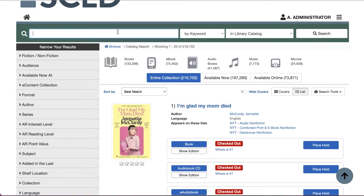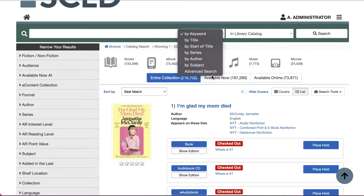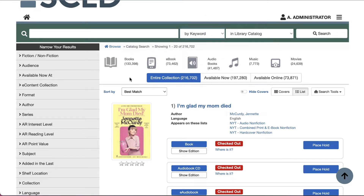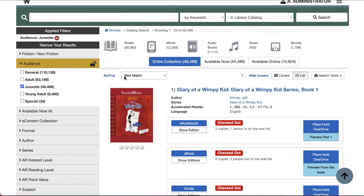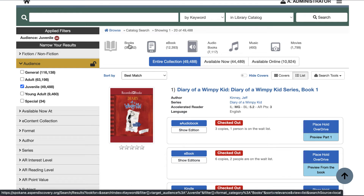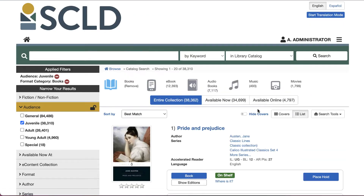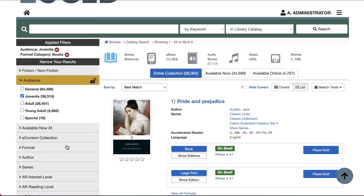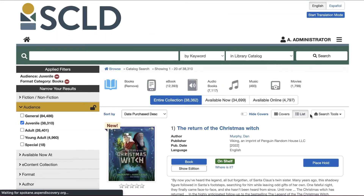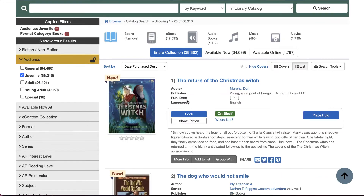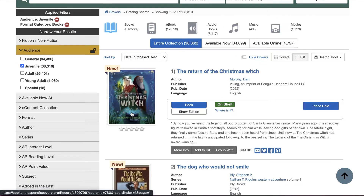You can also perform a keyword search, a subject search, or any other kind of search to build the results that you want. So let's say I want a browse category featuring new kids books. First, I'm going to apply the juvenile audience filter. Once that updates, I'm going to click the books icon to narrow out any e-content. Next, I'm going to sort by date purchased descending. This will put the newly added items to the catalog up at the top.